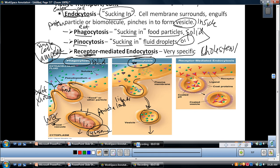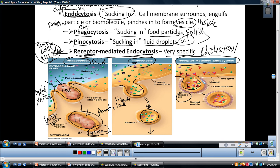The third type is receptor-mediated endocytosis — the same process, but it is very specific. Look at the little Y-shapes: these are specific receptor proteins on the cell membrane built to fit a certain molecule — in this case, the purple molecule. The purple molecule binds to that receptor, forming what we call a coated pit — the name of the vesicle because it has coated proteins around the outside. The ligand is what we call the substance binding to the receptor. For example, cholesterol binds to the receptor protein, comes in in a vesicle, and enters the cell.